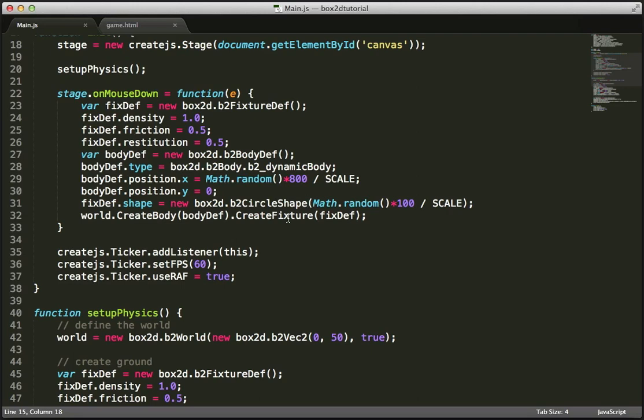There are a couple of different ways you could approach this. I could subclass the EaselJS display object class, but inheritance in JavaScript always seems a little bit messy. So a better approach, at least in my opinion, is just to create a Ball class with a property called View, which is going to be my CreateJS bitmap object, and also a part of that class is going to be my Box2D body.